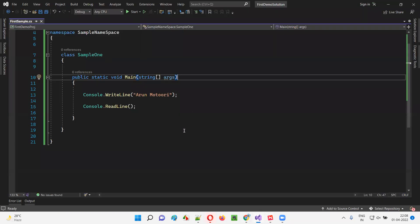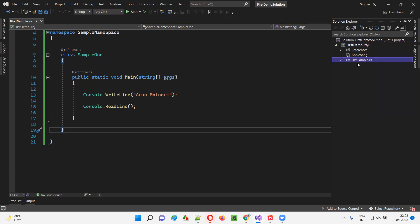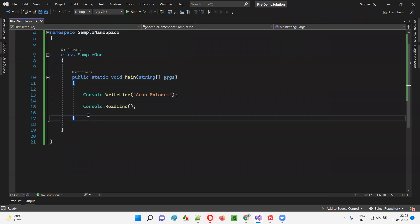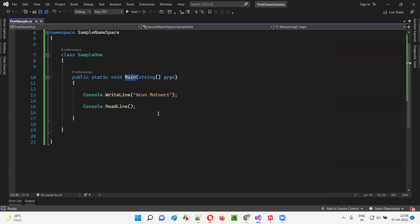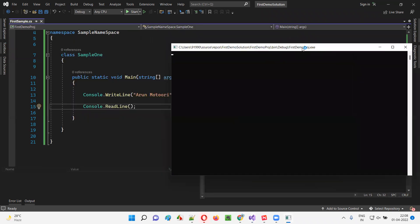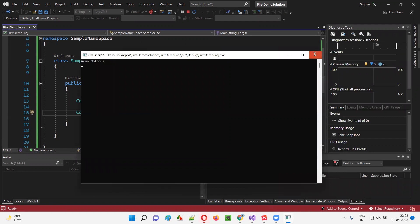I'll open Visual Studio IDE and show you the project here. This is a project we created under the solution, and this project has only one CS file. Under this first sample.cs file, we have code written from the previous session. We have a main method, and inside that method we have a sample line. If you run this code, you get the output. It's properly working — I'm getting the output as 'Arunomotori'. It's working fine.